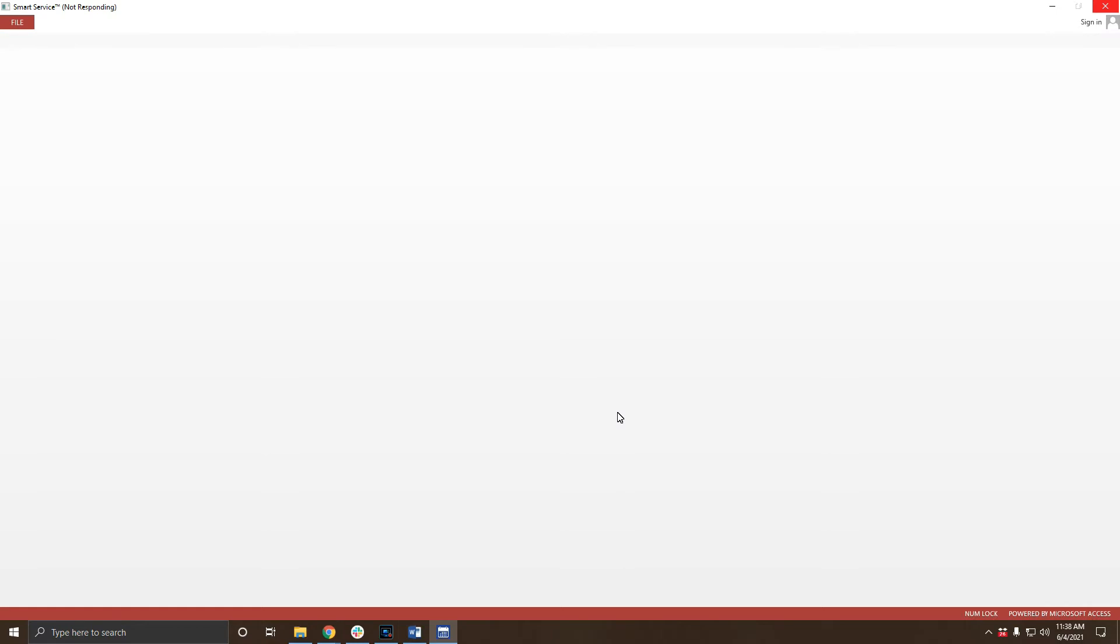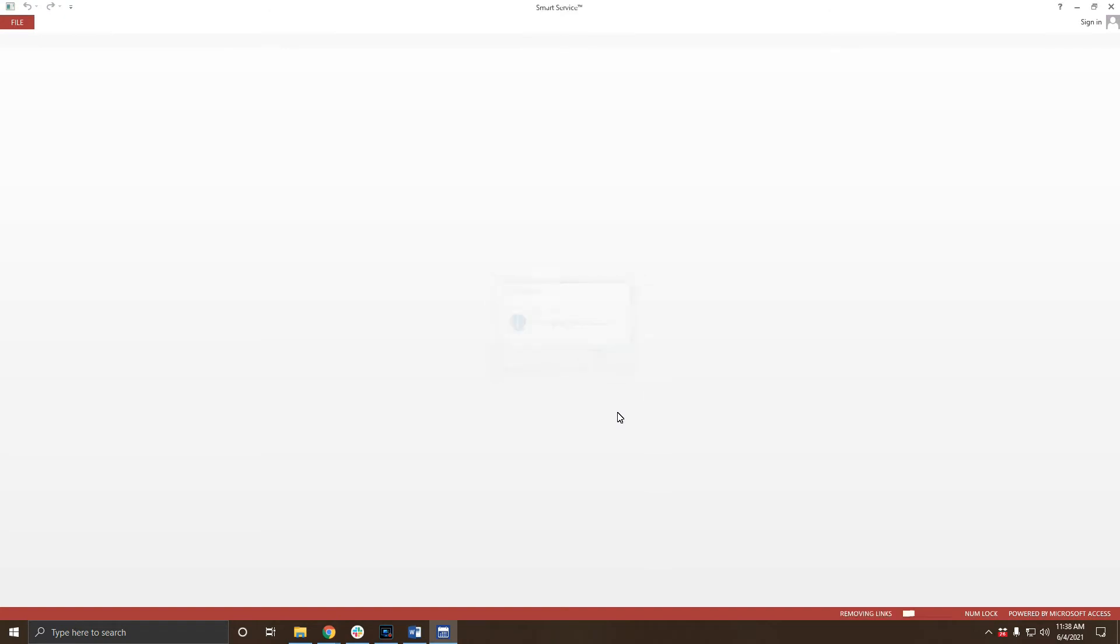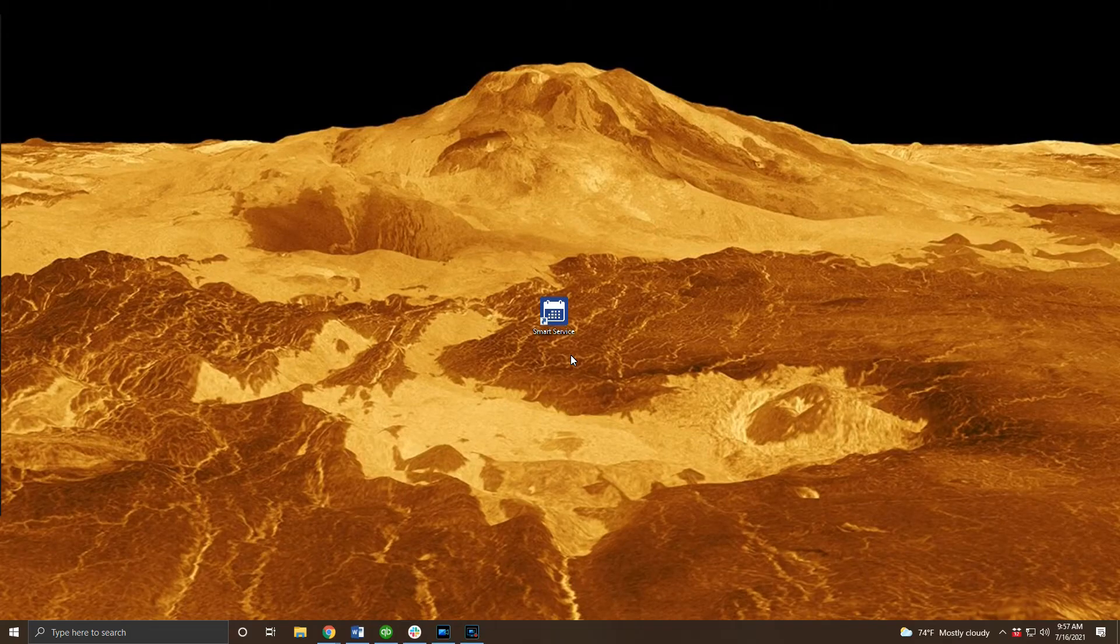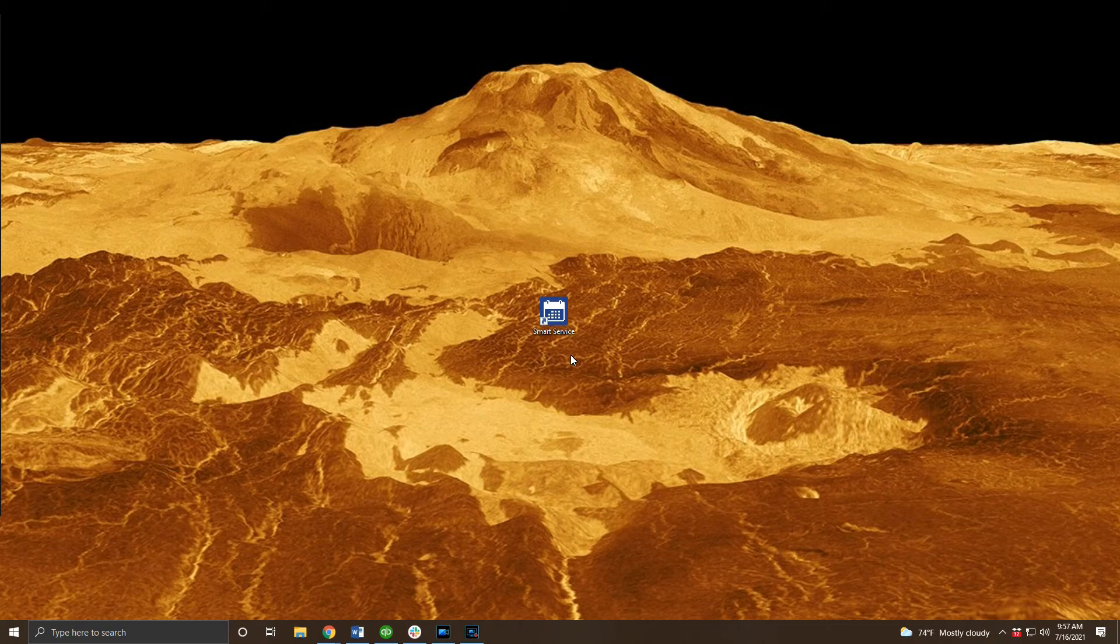For those of you who are just updating your existing SmartService workstation, once this update database prompt completes you're done. You can log into SmartService as usual and continue on with your day. Just make sure to let your co-workers know about the update so they can update their workstations as well.